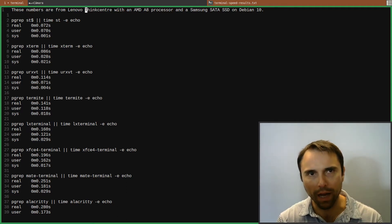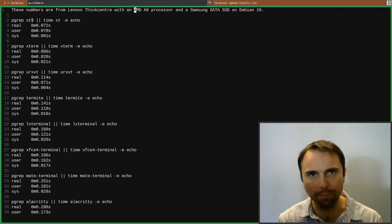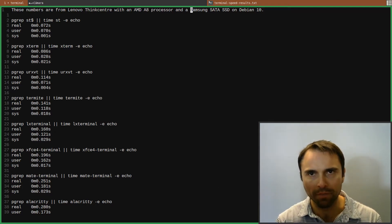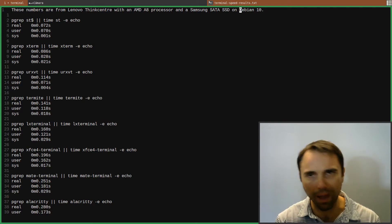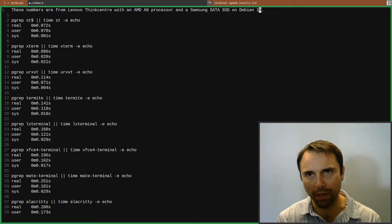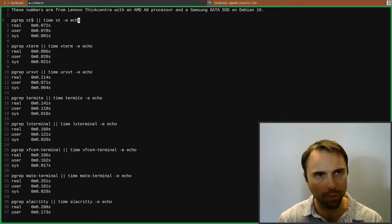Kind of an old computer, not a very powerful processor even at the time, a 2014 computer, and on a Samsung SATA SSD on Debian 10. So these numbers are from the packages, most of them are from the packages in the Debian repository.